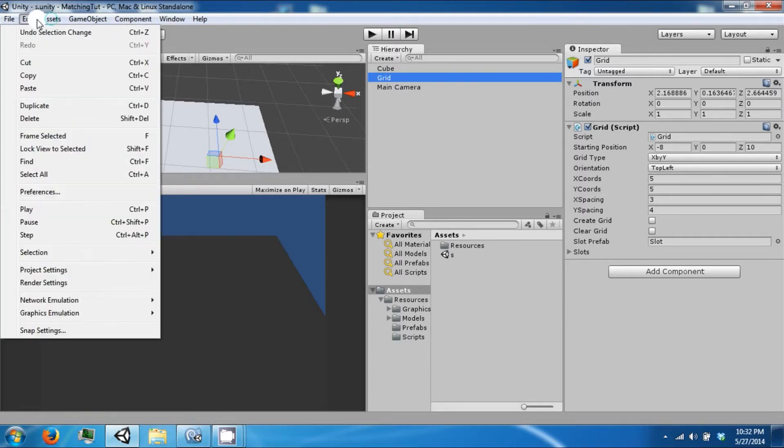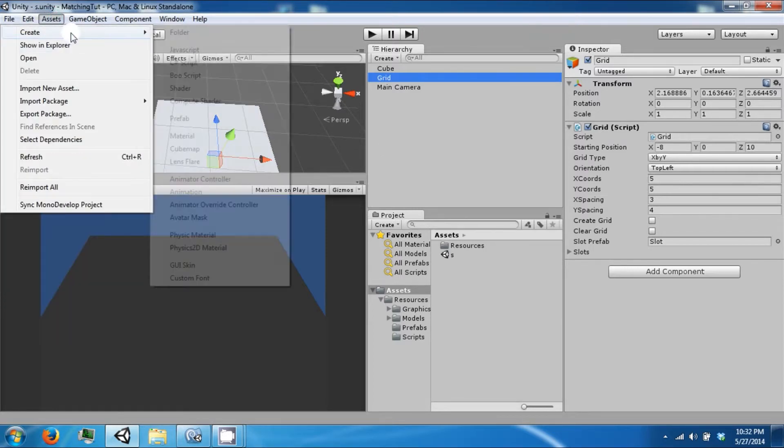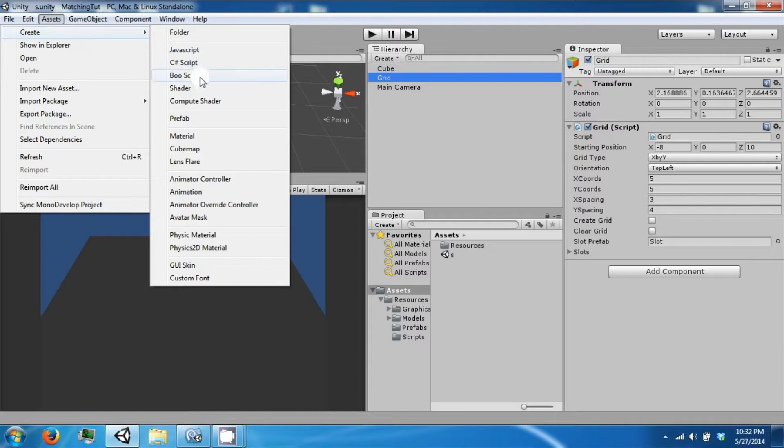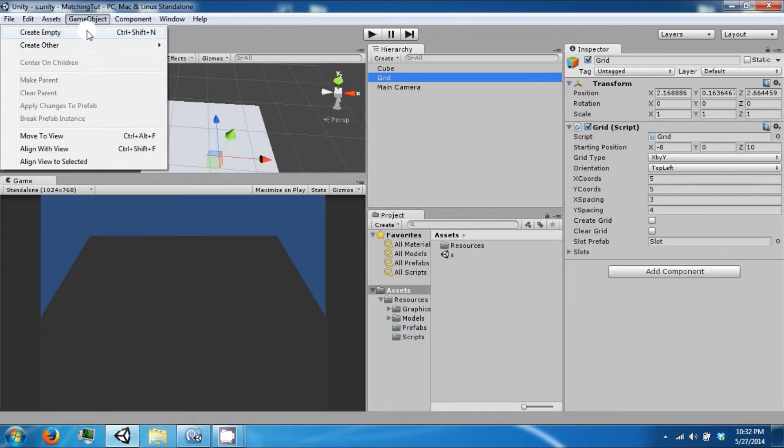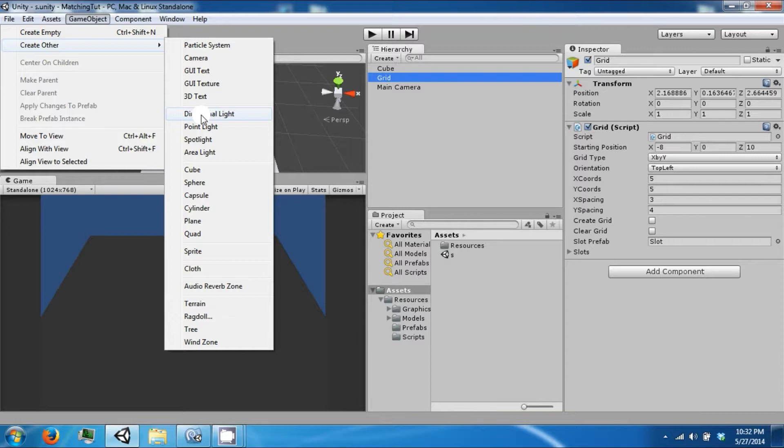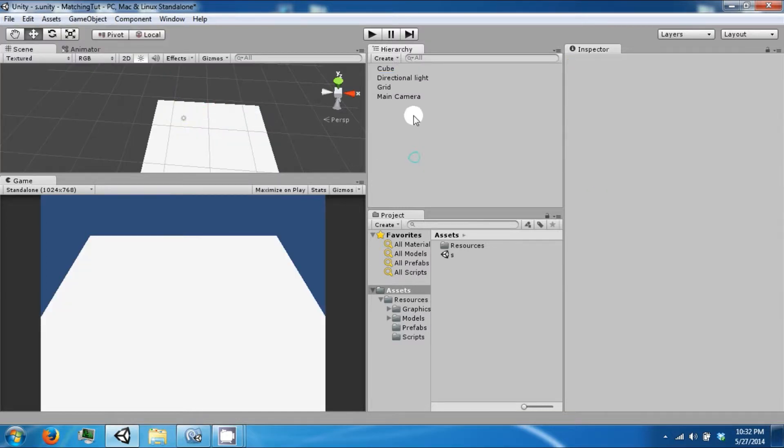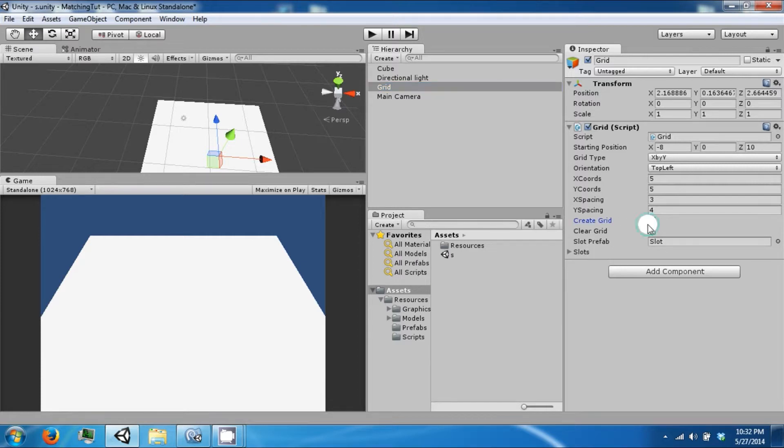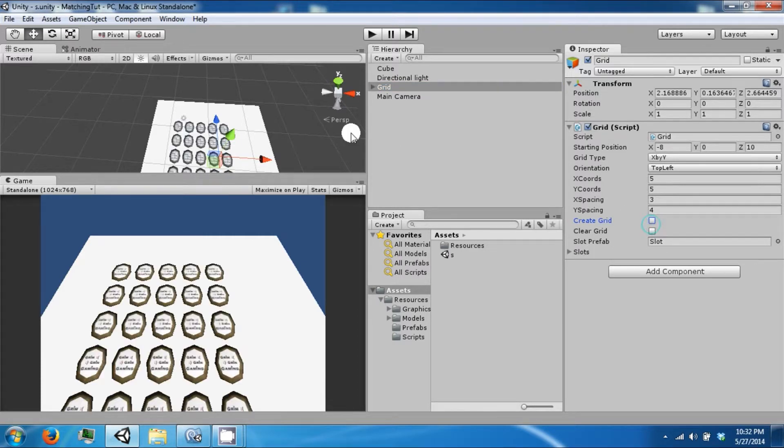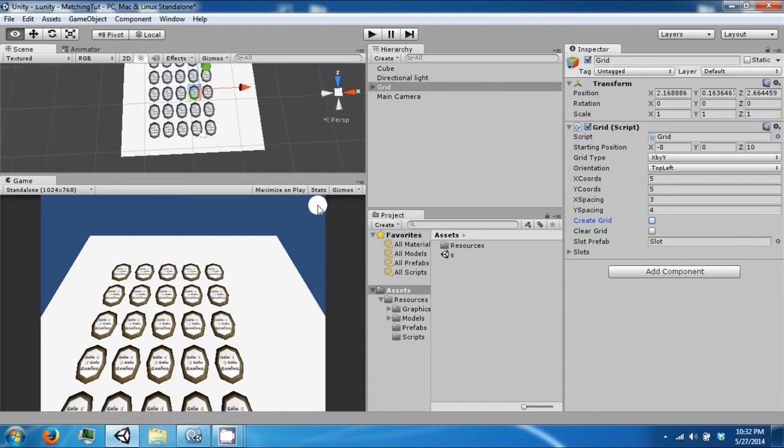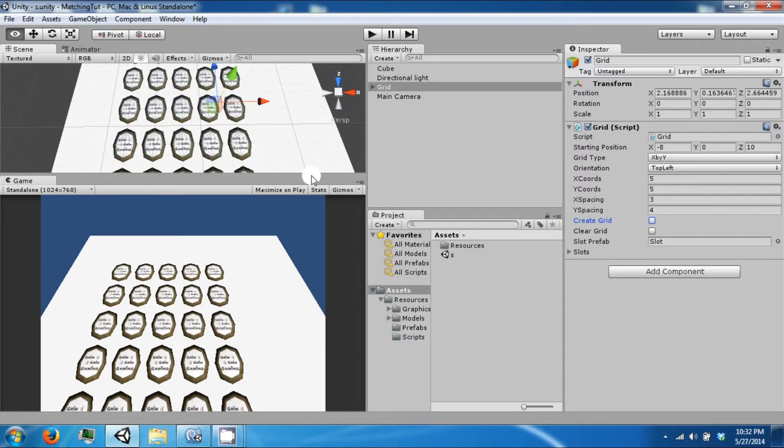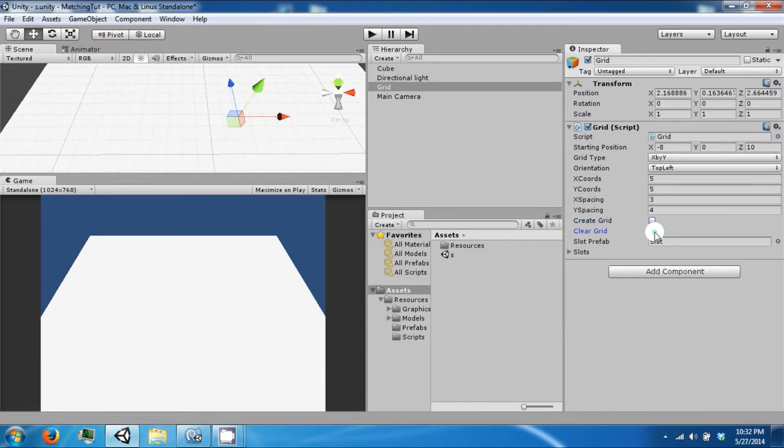So the first thing we're going to do is add a light game object and a directional light. Right now we can create our grid which is just a bunch of cards, but we're going to want to expand upon this.